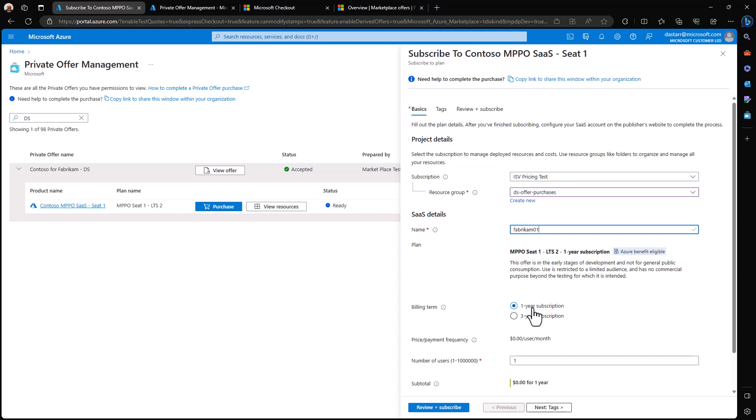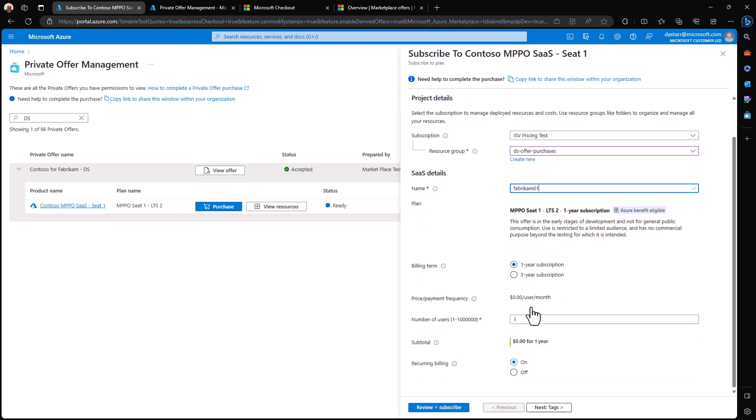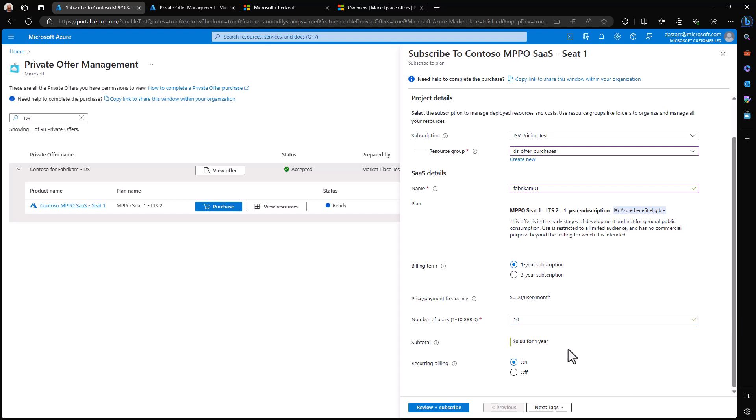Here you can see that I've been given the opportunity by the seller to choose either one or three years subscription. Both are priced at $0 because this is a demo and I don't want to charge anything during a demo. But this is also per seat pricing and I can choose to add my number of users here in this dialog.